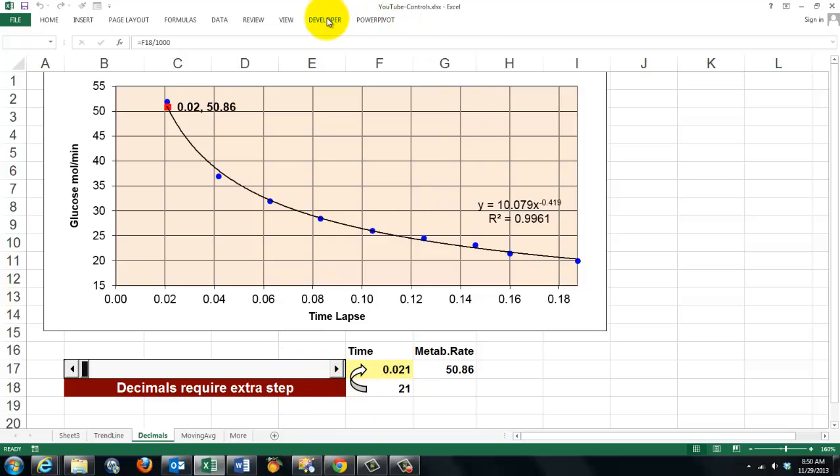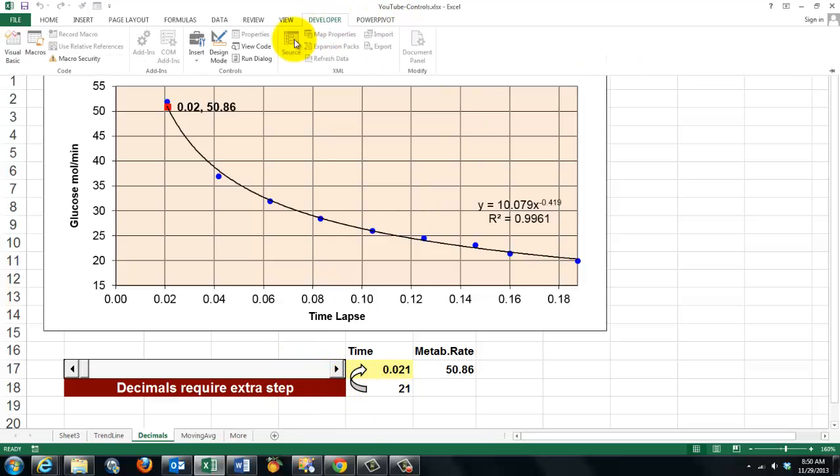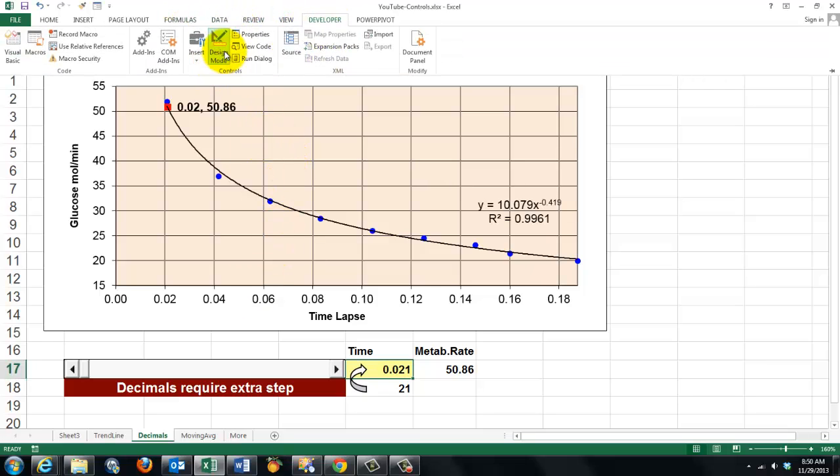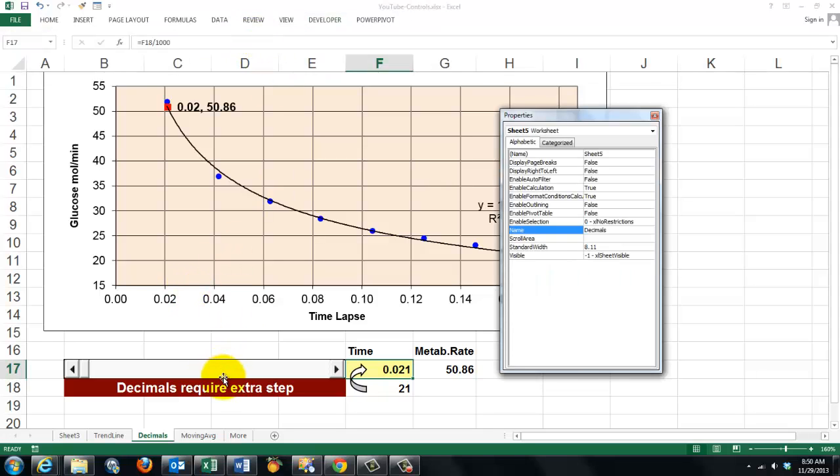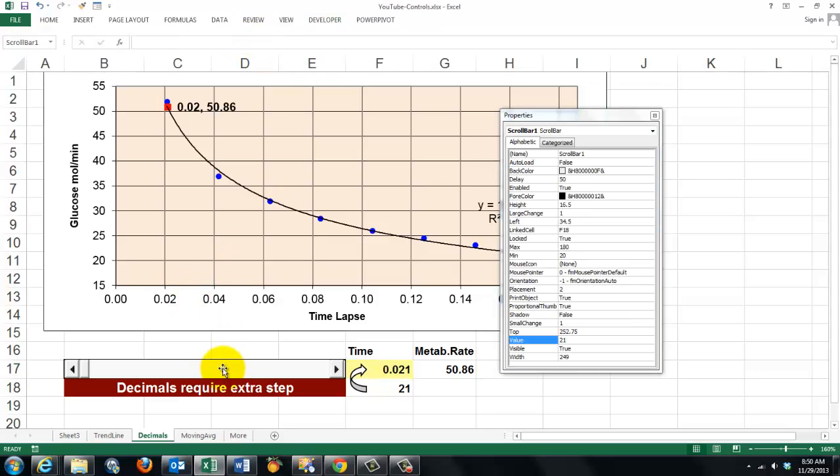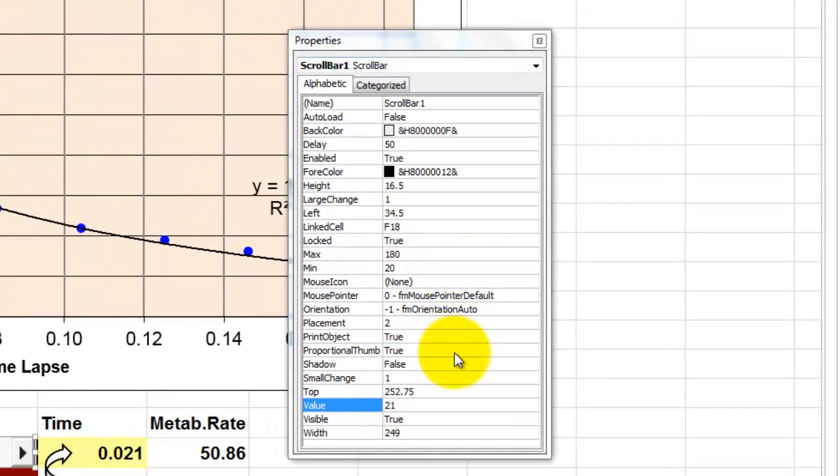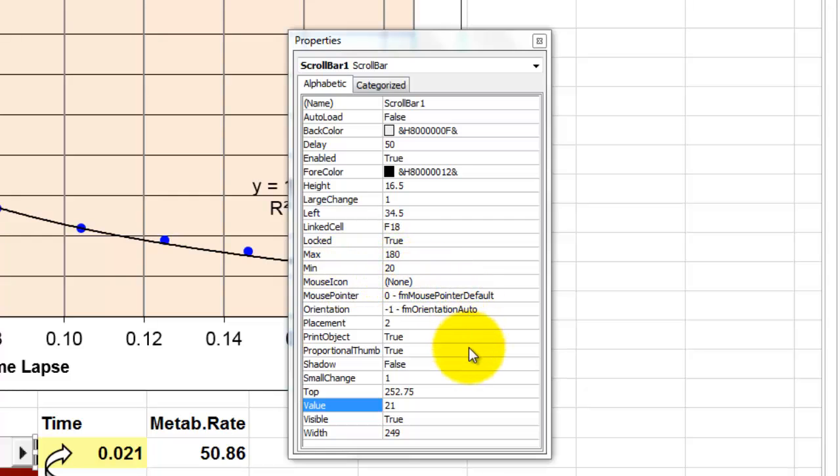Let's go into the design mode and the properties. And I click on that control. And I get the properties of that scroll bar. So the max is set to 180. The min to 20.